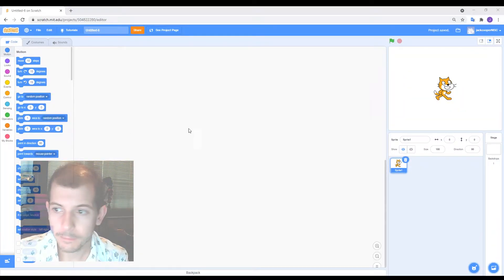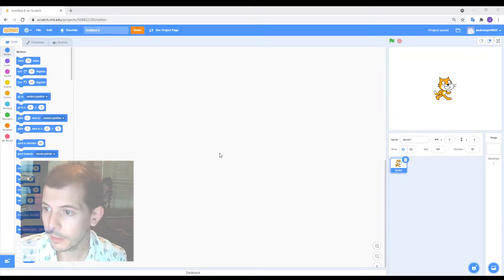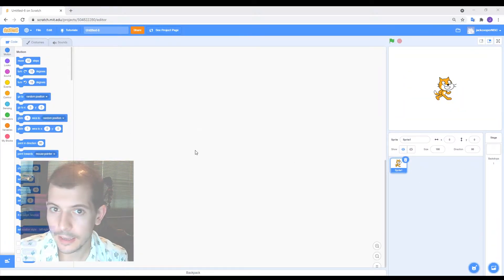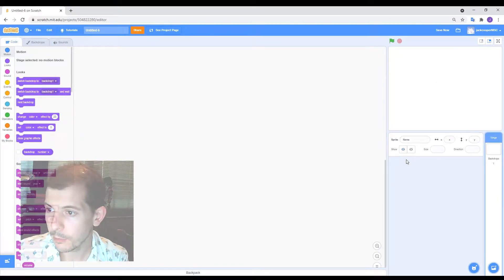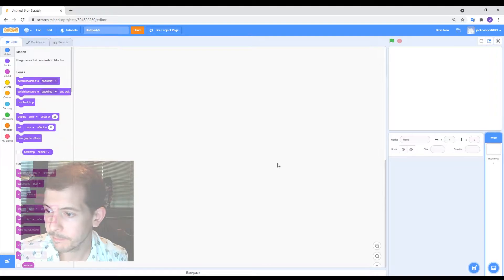Alright, so here we go. We've got a blank canvas. What I'm going to start off with is just get rid of the cat. We don't need him today. Sorry buddy.